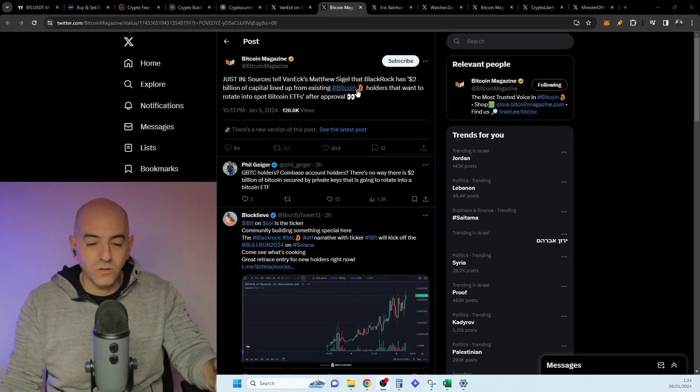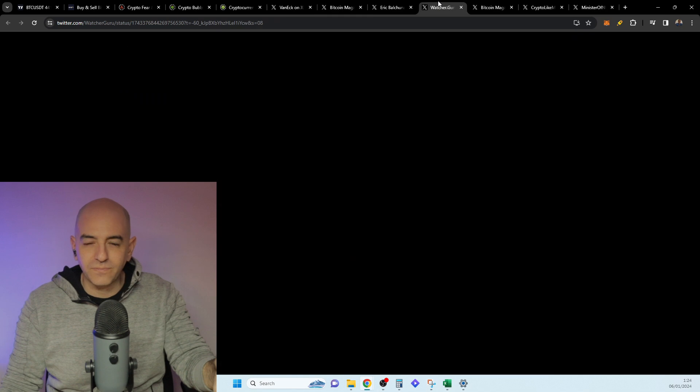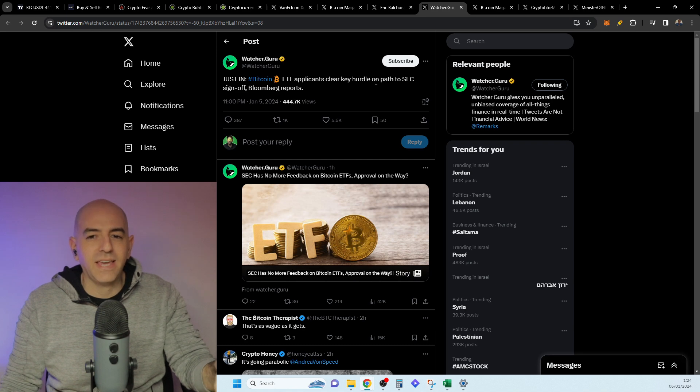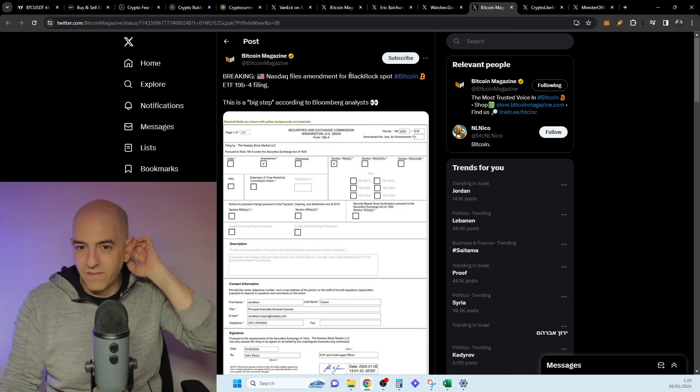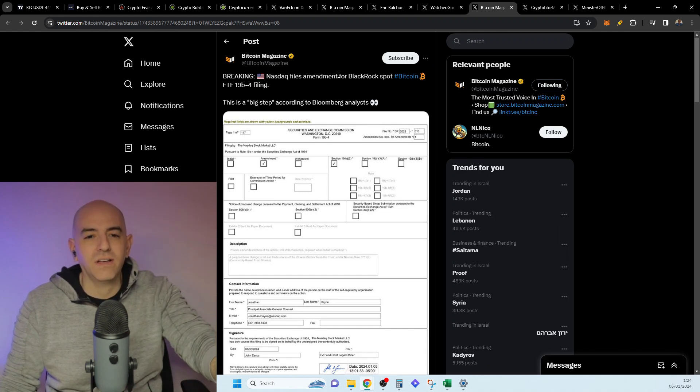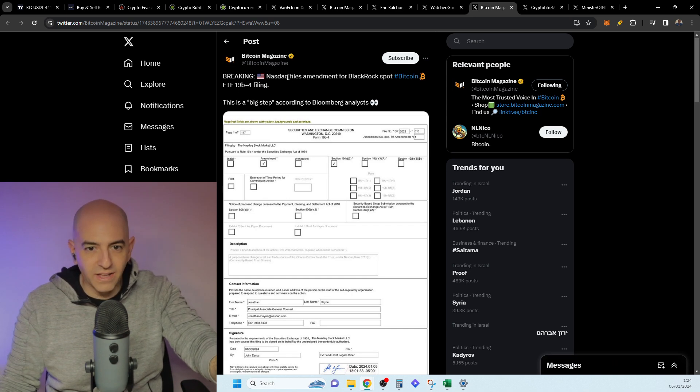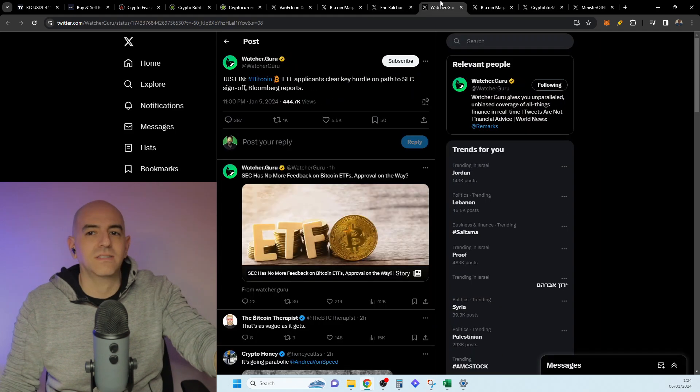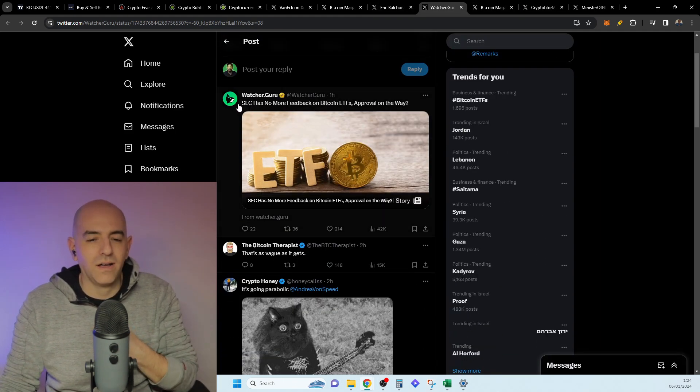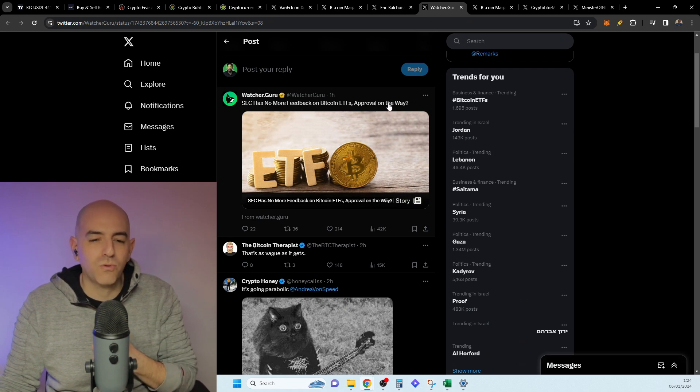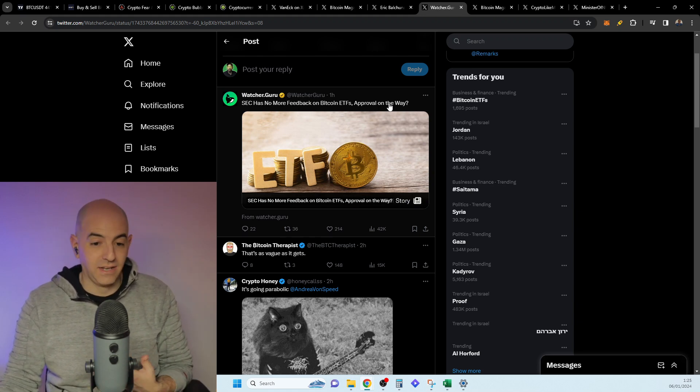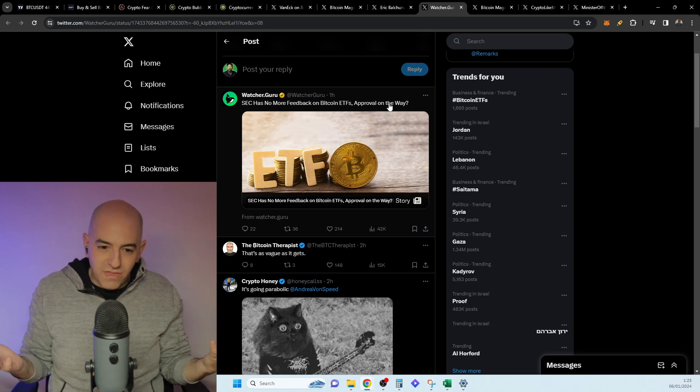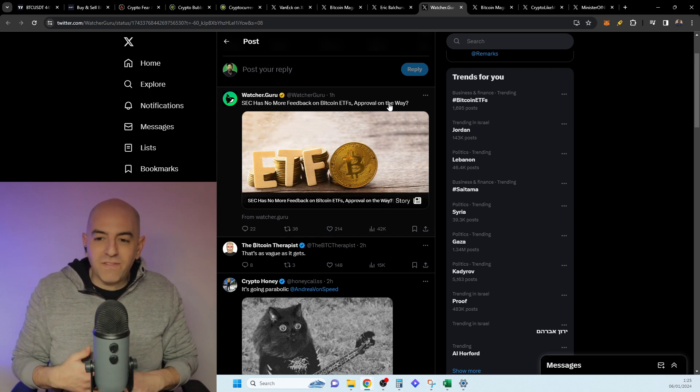We also got news here that according to Bloomberg, ETF applicants clear key hurdles on path to SEC sign-off. And we are seeing that many of them, it's not just BlackRock, but they have filed this ETF 19b-4 filing. Nasdaq files amended for BlackRock, it was also for Fidelity and all the others. This is a big step. According to the Bloomberg analyst, it seems like all the hurdles that needed to happen, the SEC has no more feedback on Bitcoin ETFs. Approval is on the way.